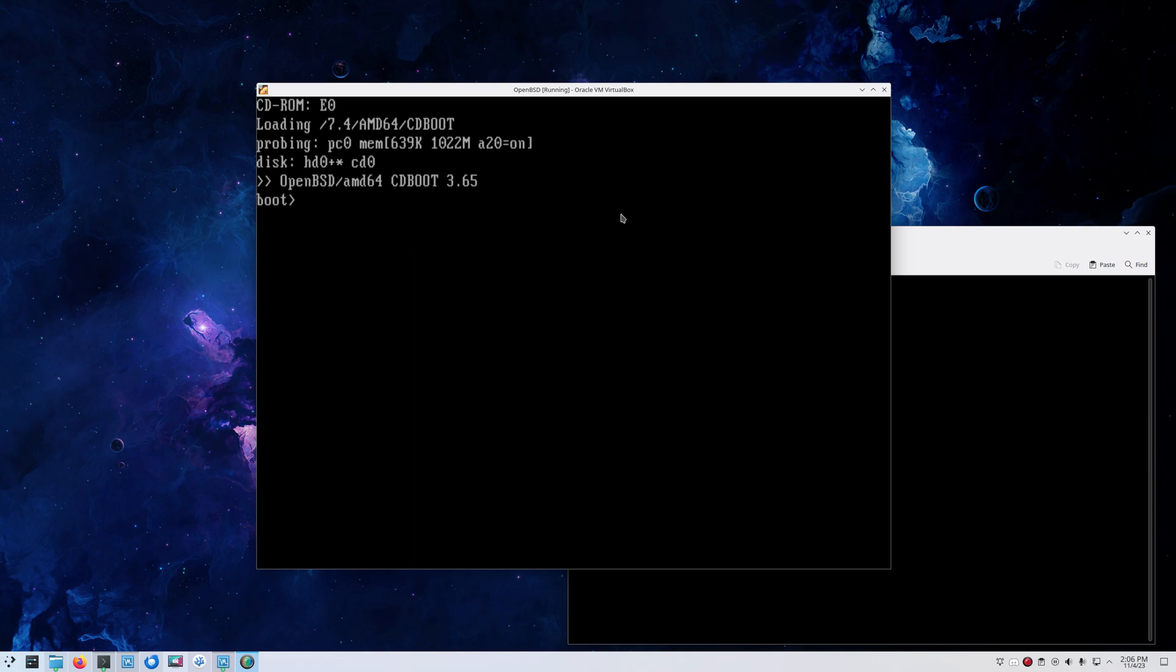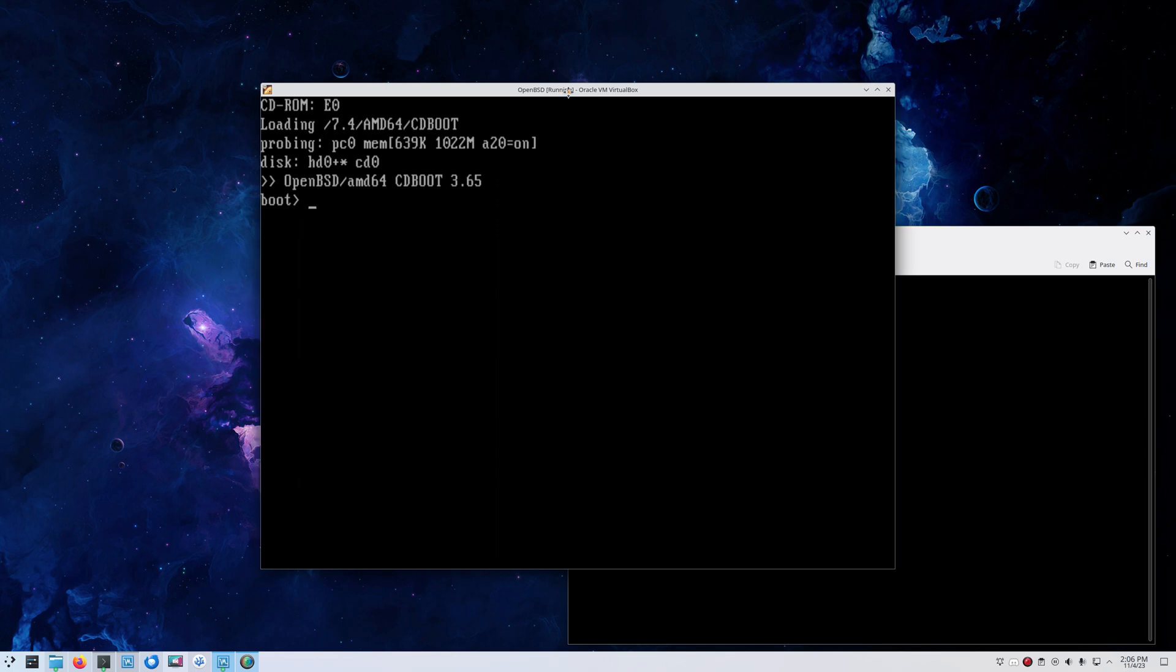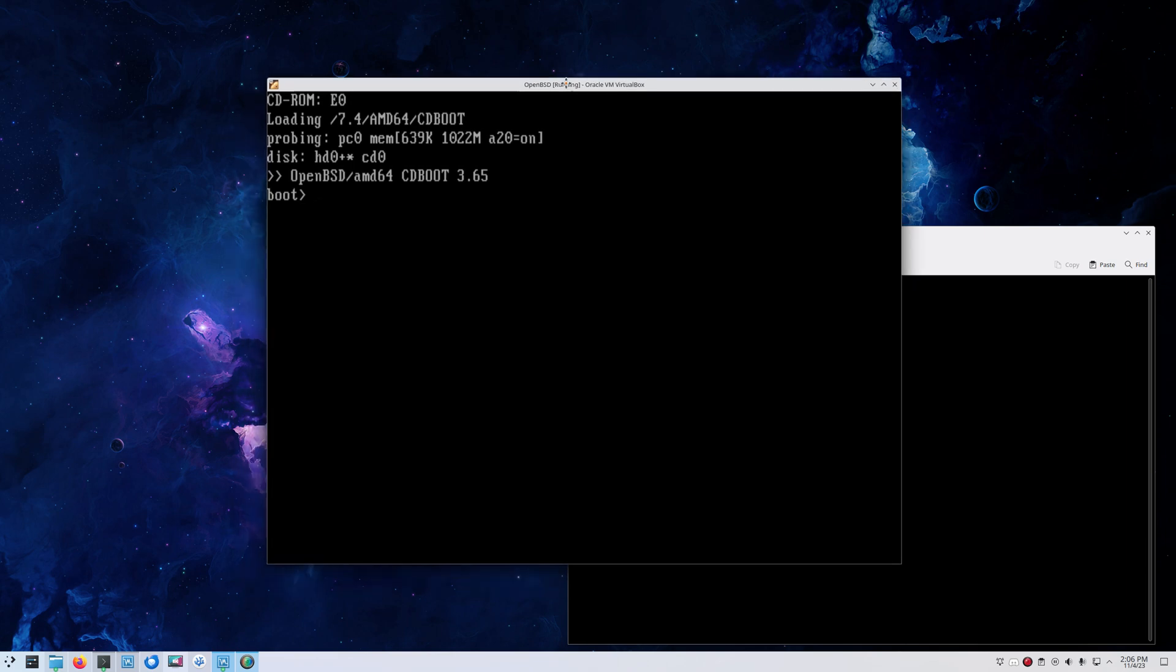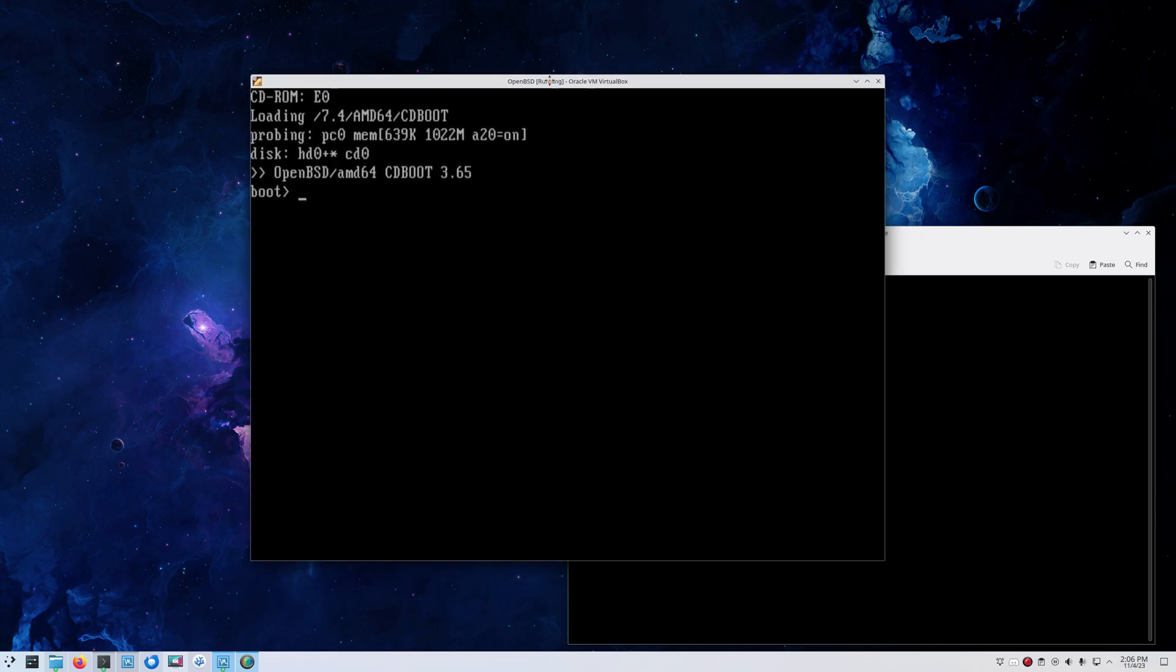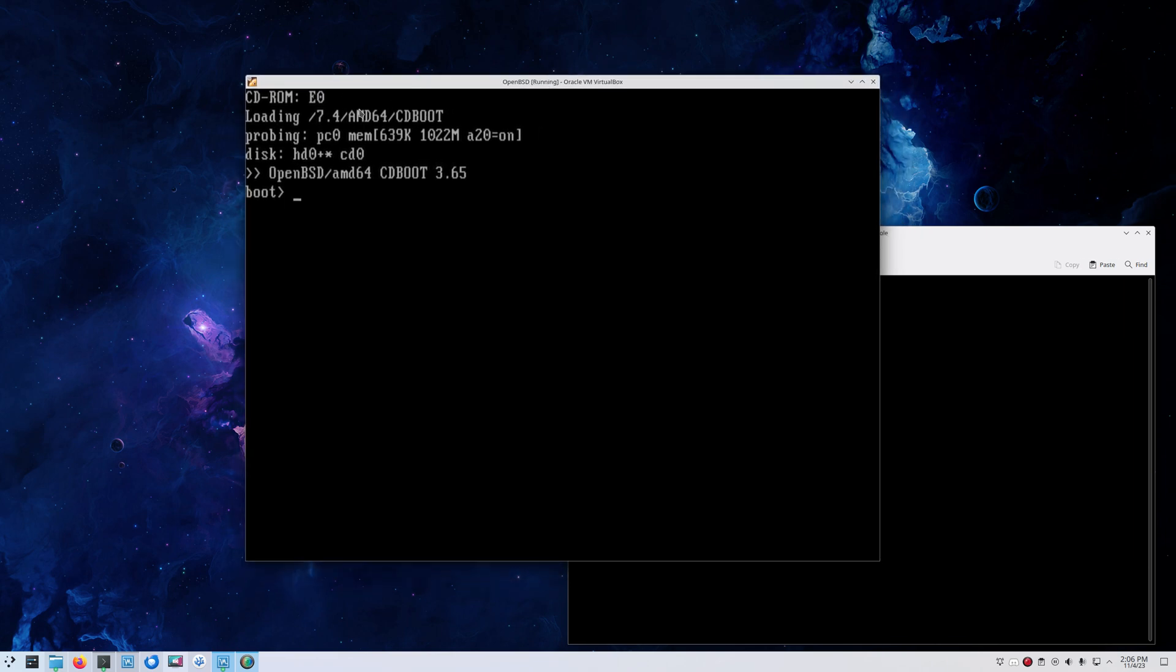Hello everybody. In today's video, since OpenBSD 7.4 was just released, I think we should take some time to install it and do a little install how-to. As you can see, I got VirtualBox running here. I already booted the ISO file which you can find on OpenBSD.org.